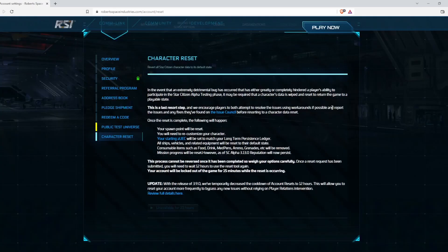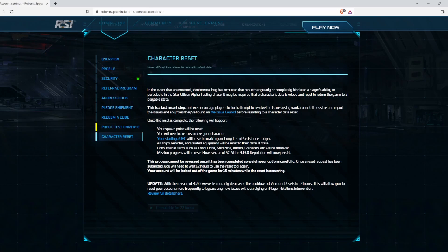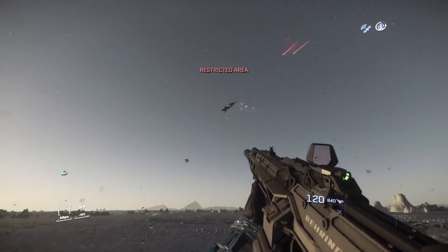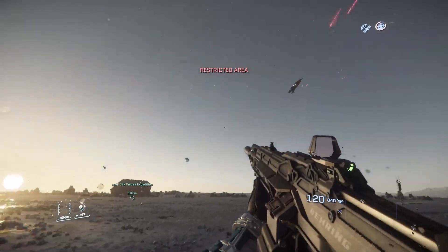Now you have to wait. They say 15 minutes, sometimes it's longer, so keep that in mind. Hopefully this fixes whatever problem was causing you issues. When you log back in, you're going to have to reset your character's looks and your starter location. All your stuff will be consolidated at that starter location. Alright, now get back in the game.